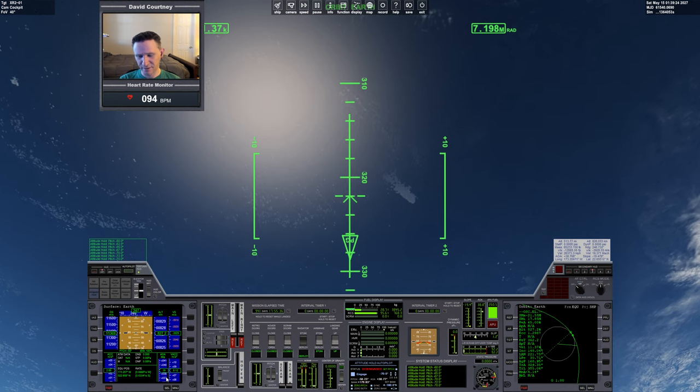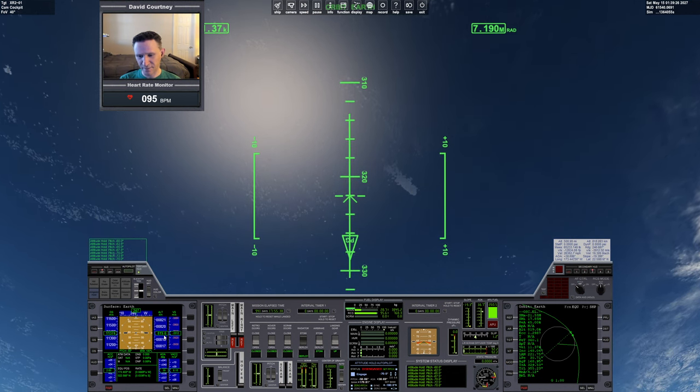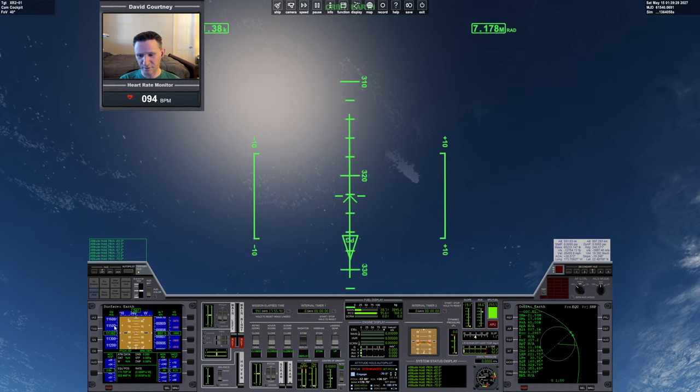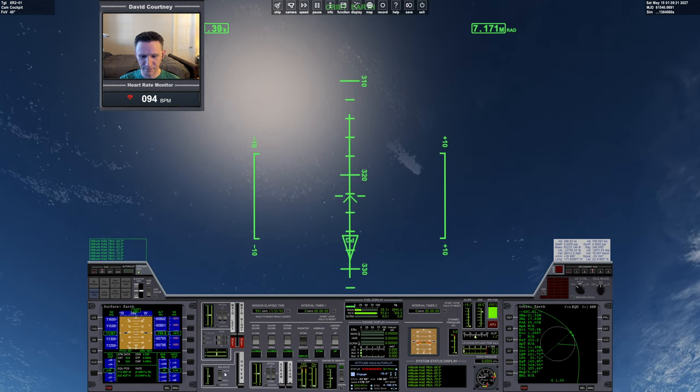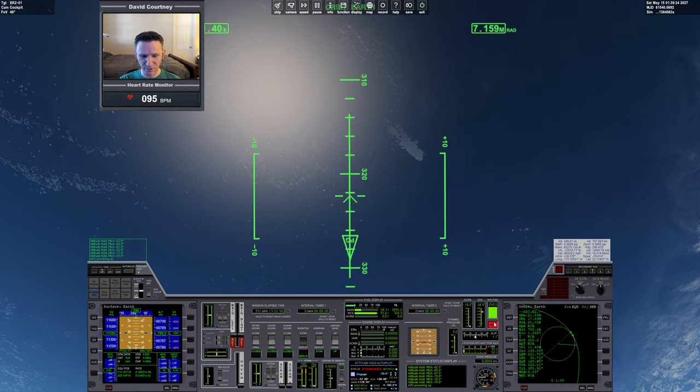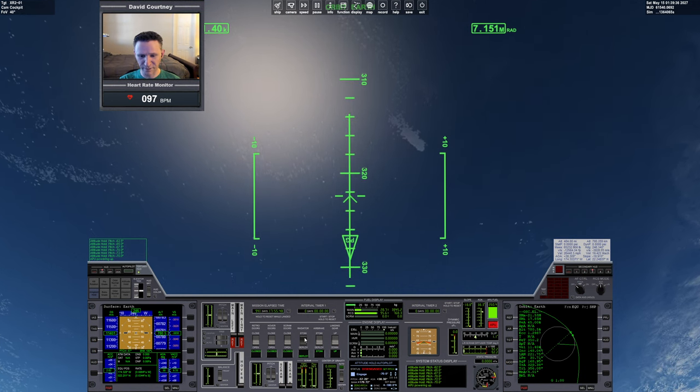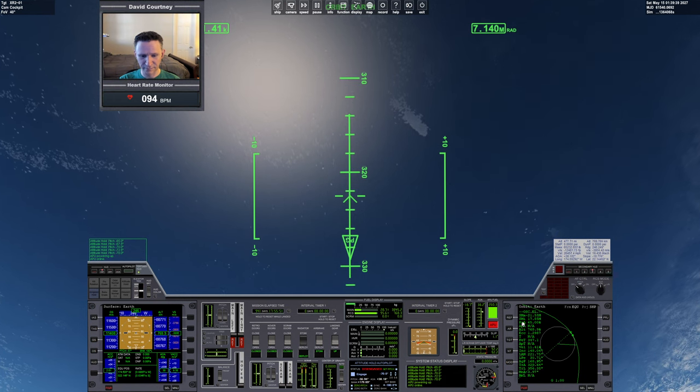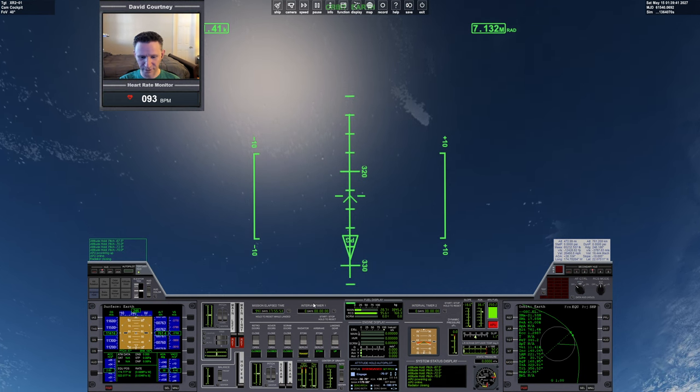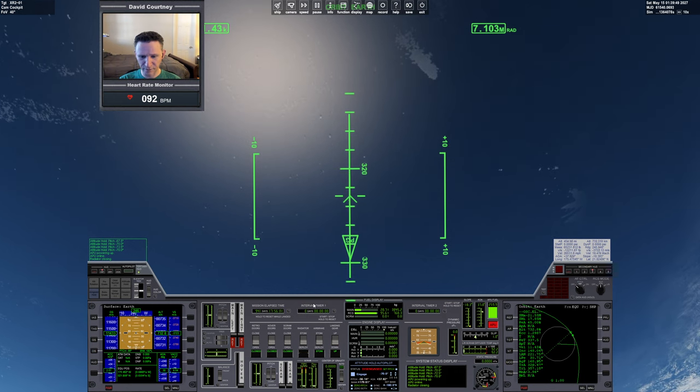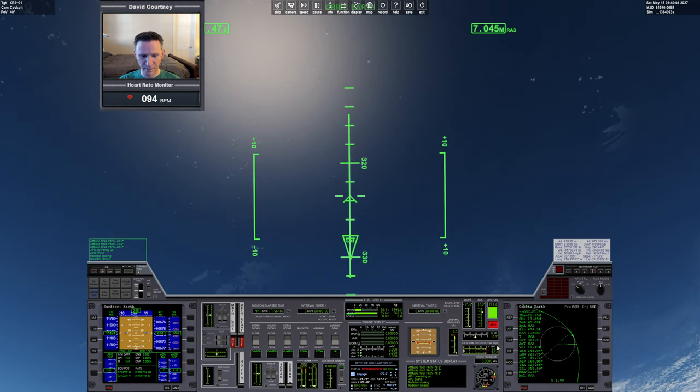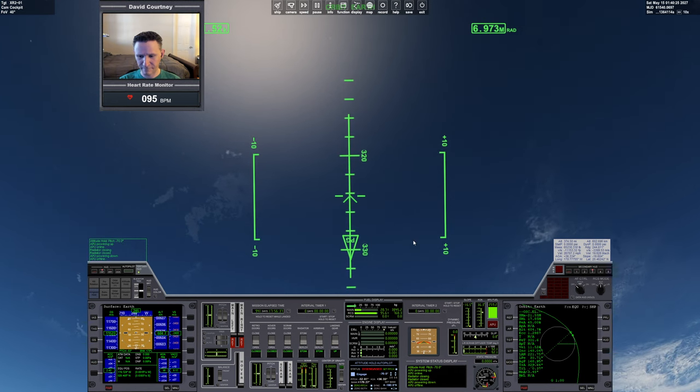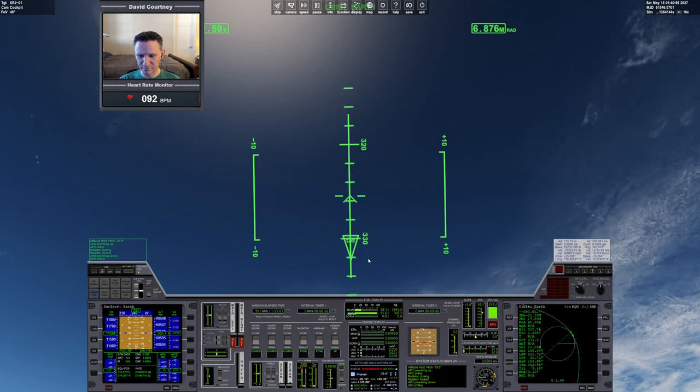We're 800 kilometers up. I'm really curious to see what our speed is when we get down to entry interface. I'd say we're close enough now. Let's go ahead and turn on the APU. We'll bring in the radiator. I'm going to time warp through that. I'm going to turn the APU off for just a second because we still have a few seconds to go down.